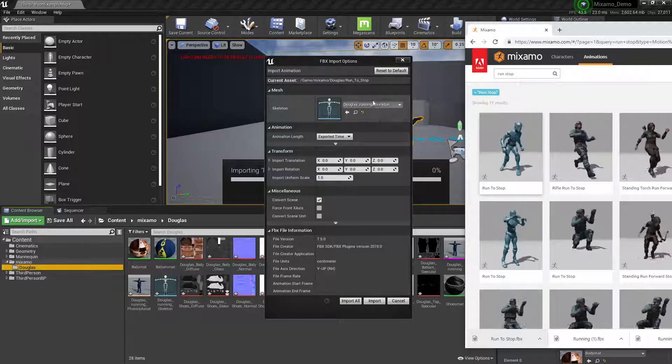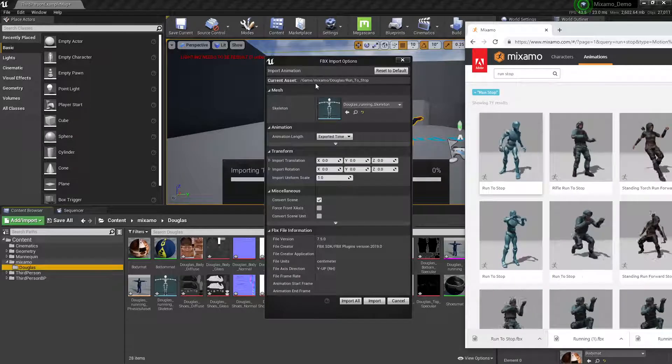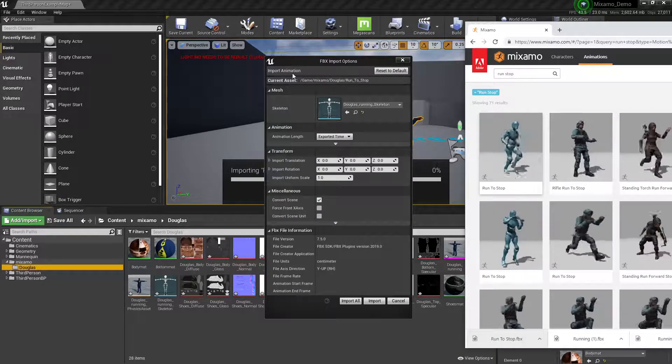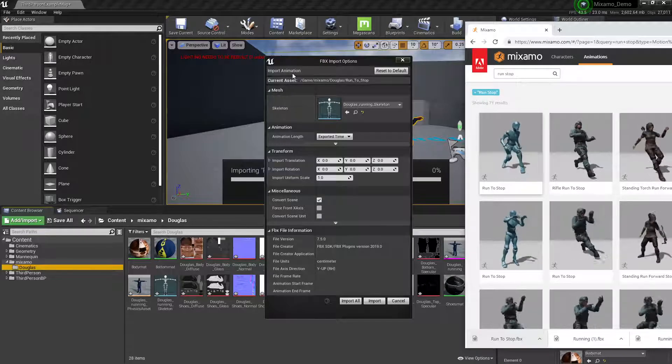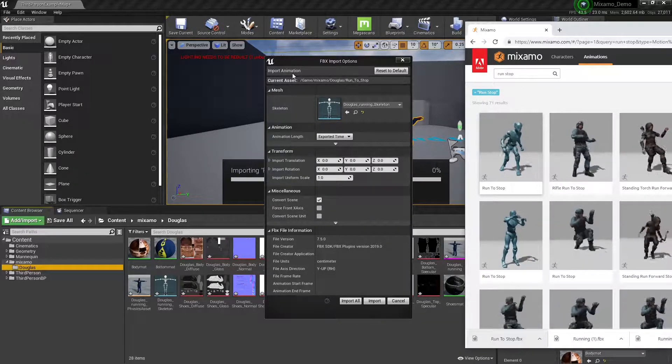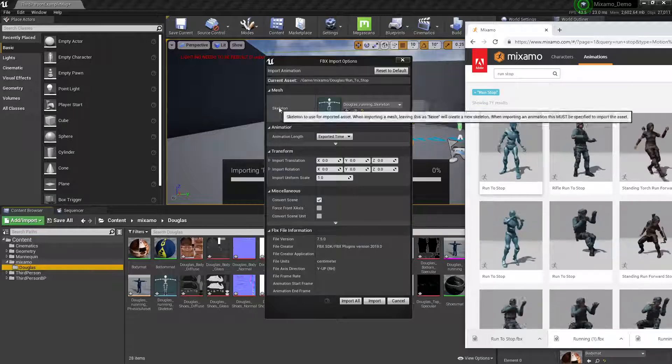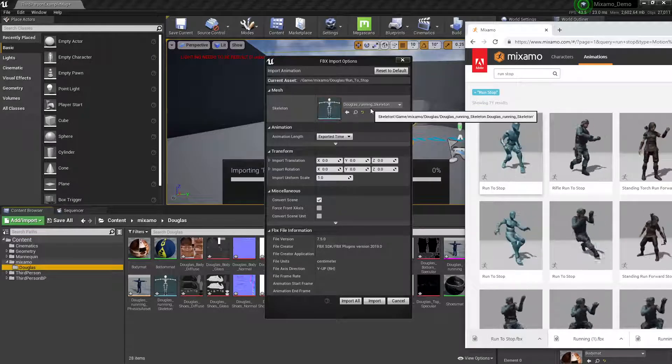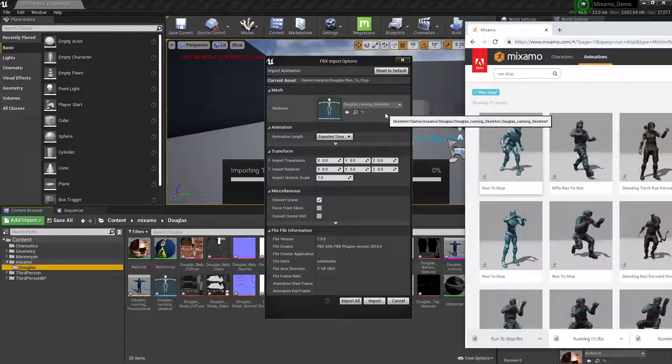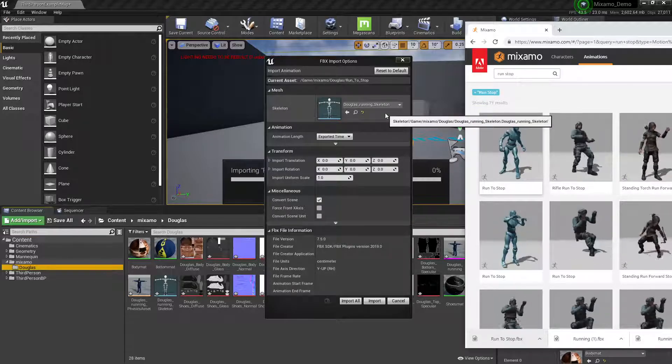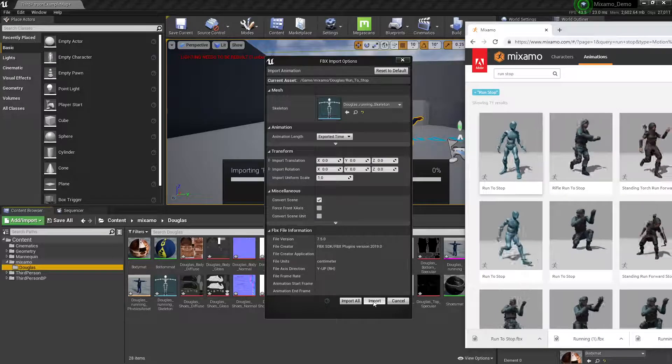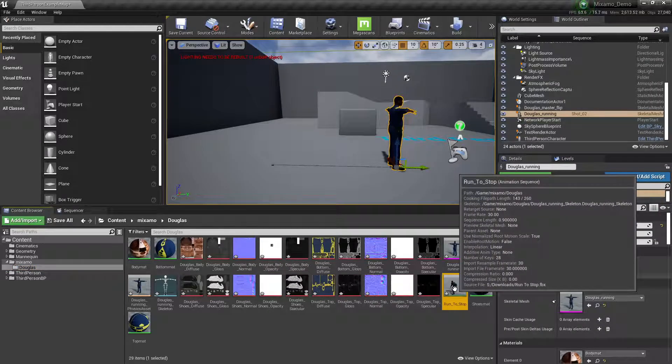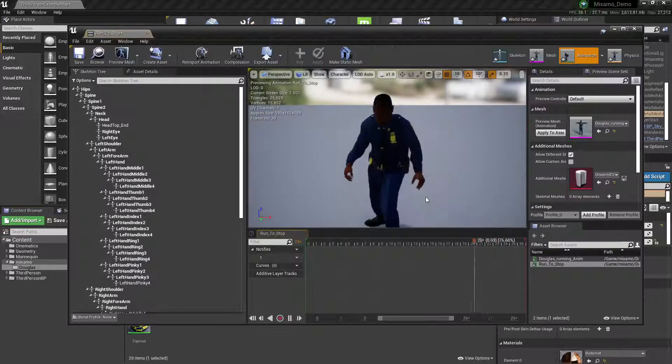And this time, you'll notice the interface changes a little bit. We only have animation data now because we unchecked any kind of skeletal mesh to go with it. So it's asking, do you want to apply this animation to this existing skeleton? And we do because that's our already imported Douglas' skeleton. So we'll leave everything as is and import. Now I'm going to double click just to see what it looks like in the animation window here. And he's doing what I would expect him to do. So we're good there.